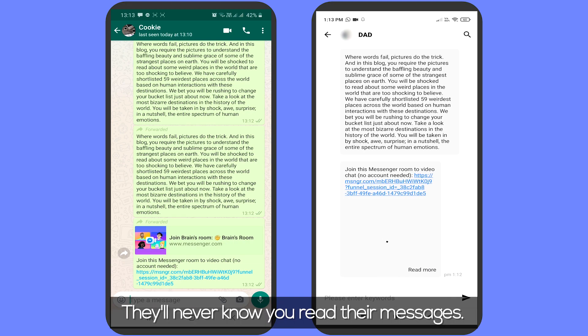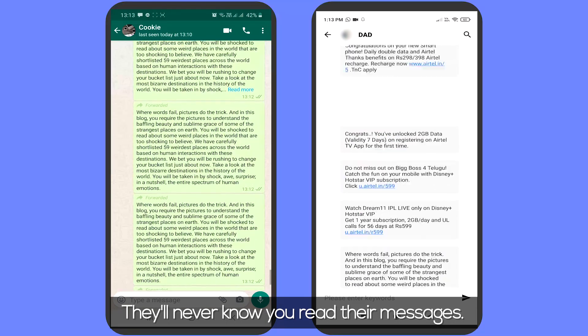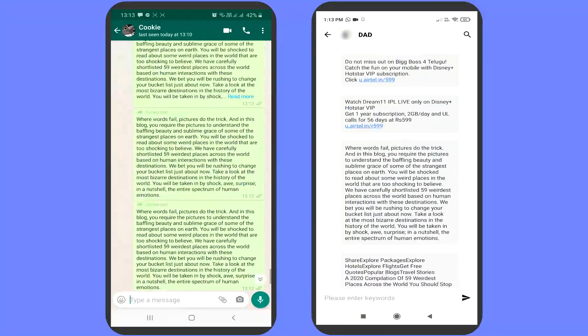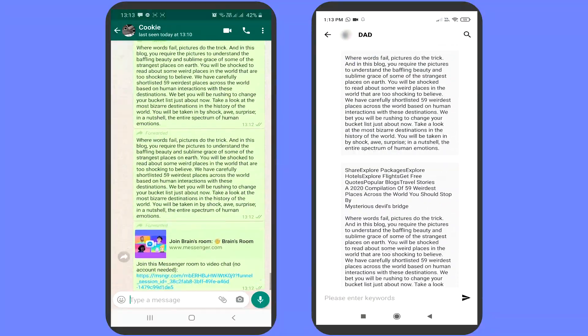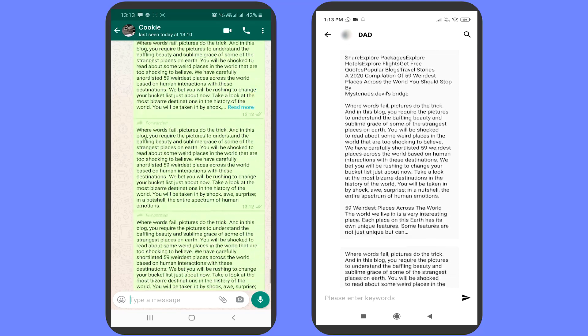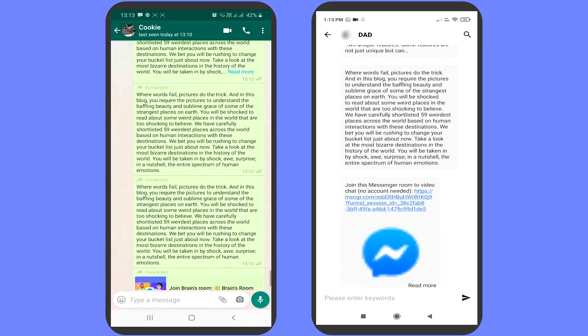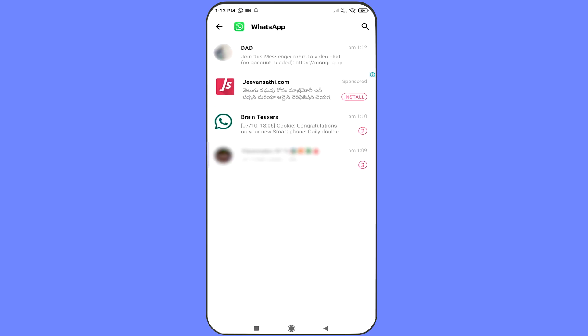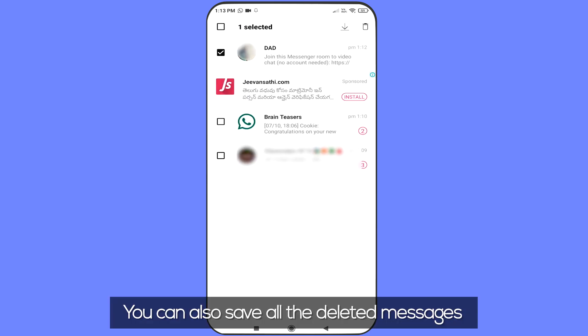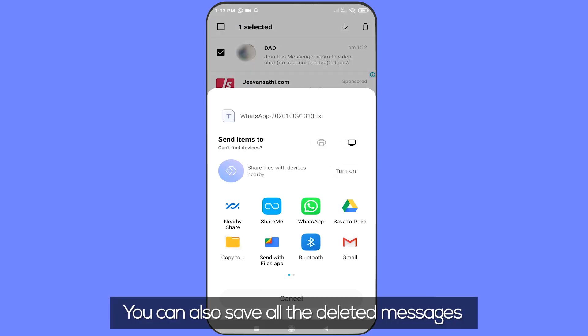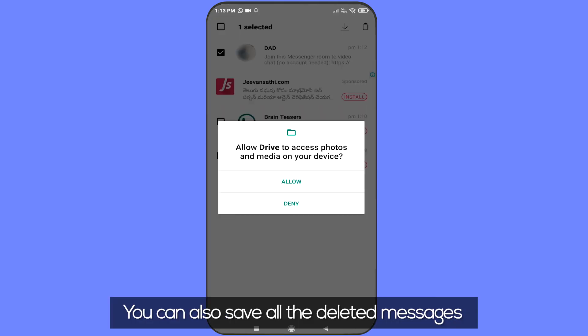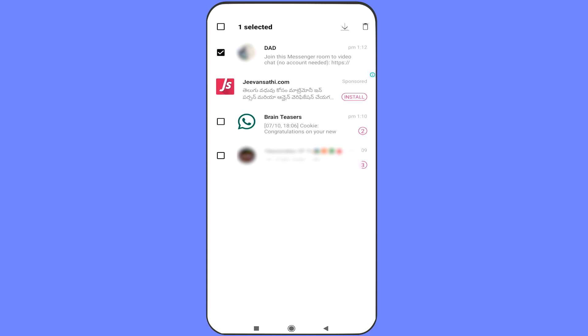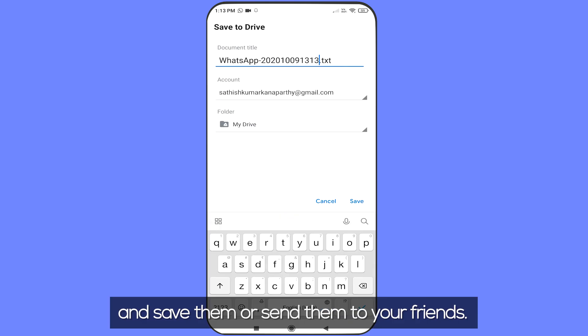They'll never know you read their messages. You can also save all the deleted messages and send them to friends.